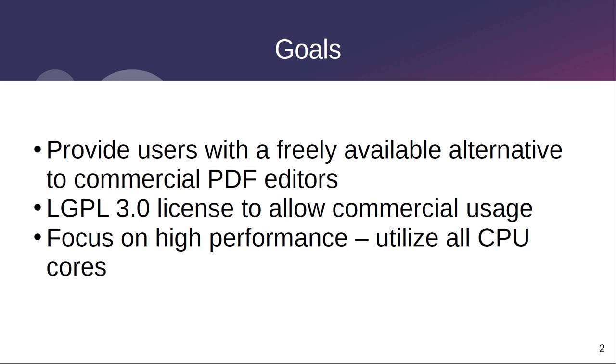When programming, emphasis is placed on performance and the use of all CPU cores when processing or rendering a PDF document.